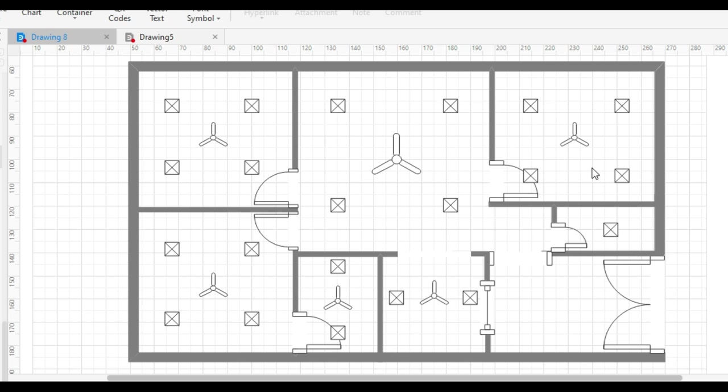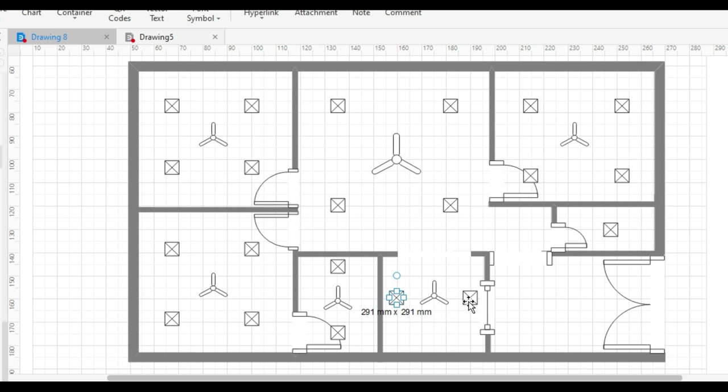One concealed light is used in the bathroom. We have drawn two lights and one fan in the kitchen, and two lights and one fan is also drawn in the storeroom area.